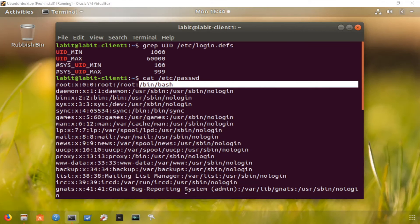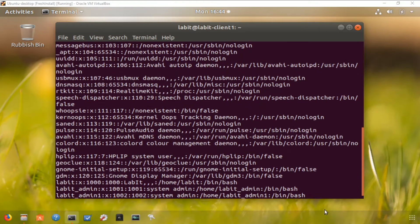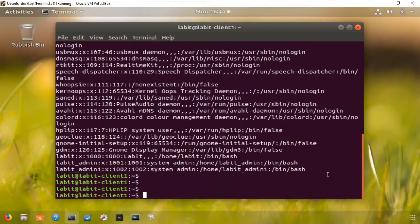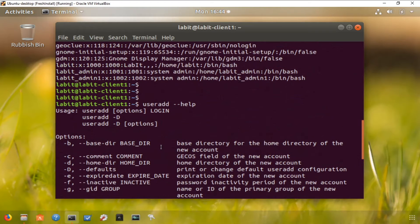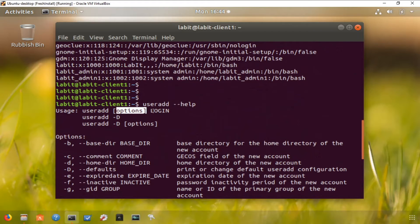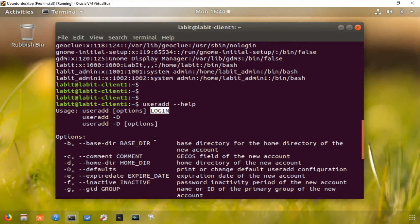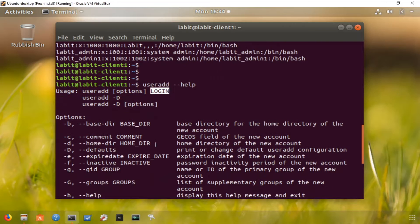Now to add a new user, all we've got to do is type in useradd. Let's have a look at the help for this particular command. The help file tells us that the usage is useradd, some options, and then the login name for that particular user.